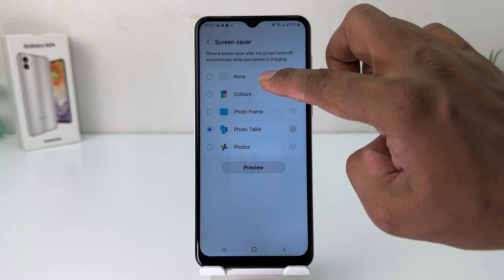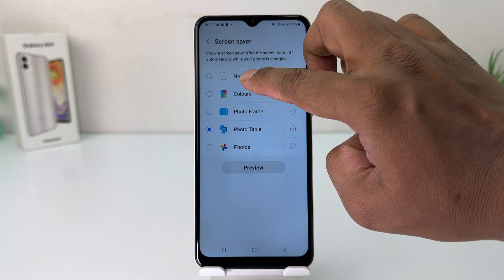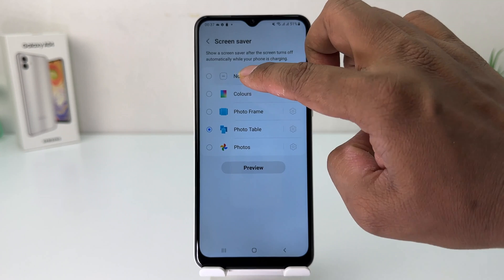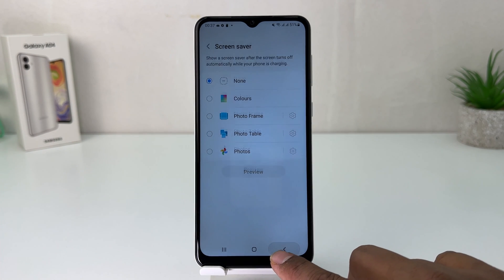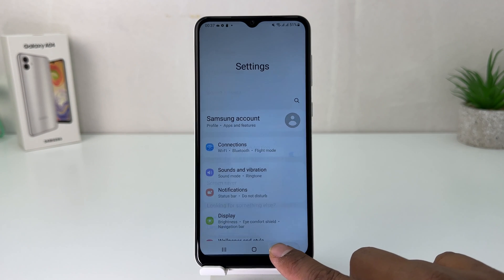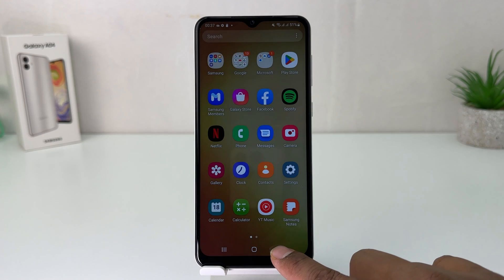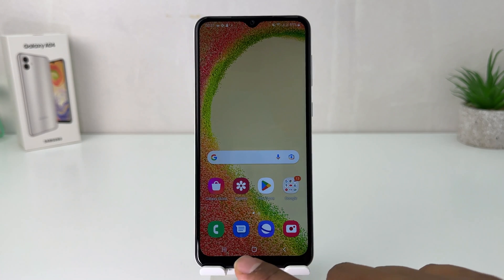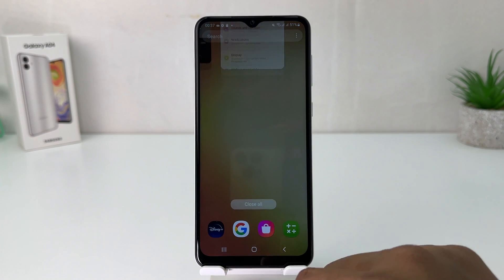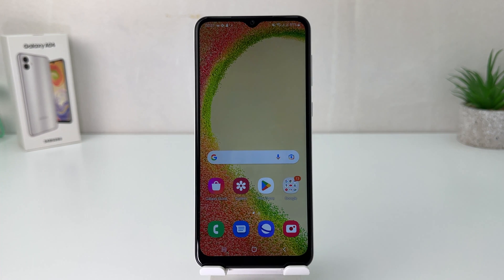Within this simple way you can easily enable a screen saver in your Samsung Galaxy A04. If you decide to turn off the screen saver, you can easily do so by selecting None. So that's it for now — thanks for watching my video, see you in the next one, peace.